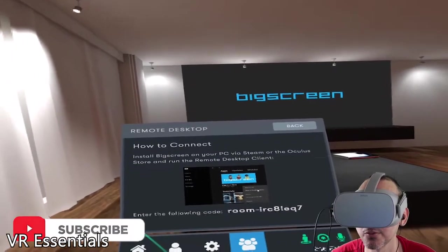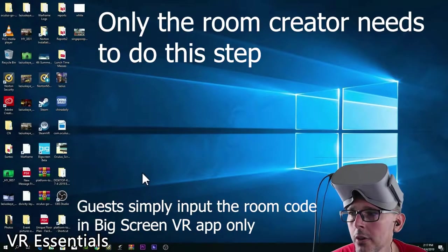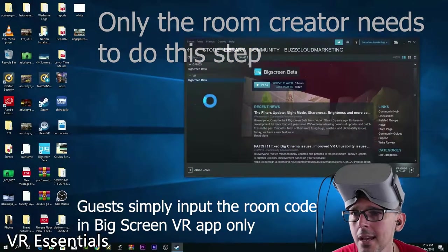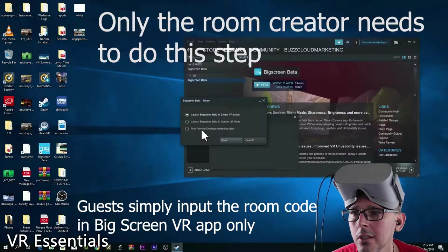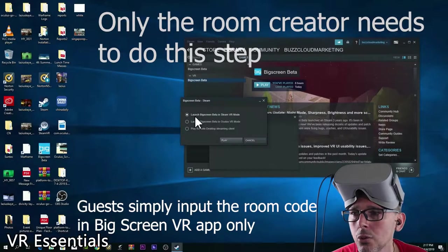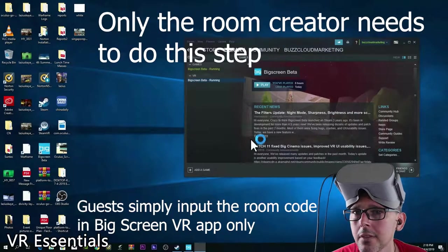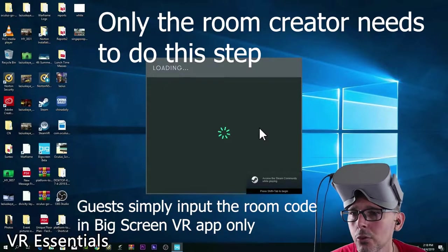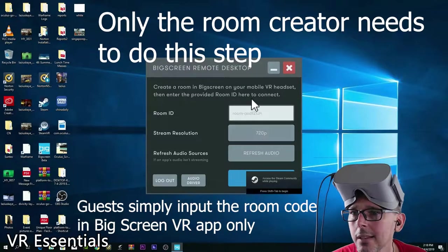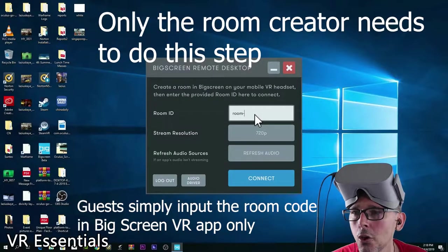You'll be given a room code that you can send to people you want to invite to this specific room. Now we're going to go to the PC. Open your Steam program and click play for BigScreen. When the pop-up happens, make sure you click 'Play Remote Desktop' — extremely important, do not click the other two options, it will not work. Then click play. What's loading now is the BigScreen desktop client, where we can put the room ID.